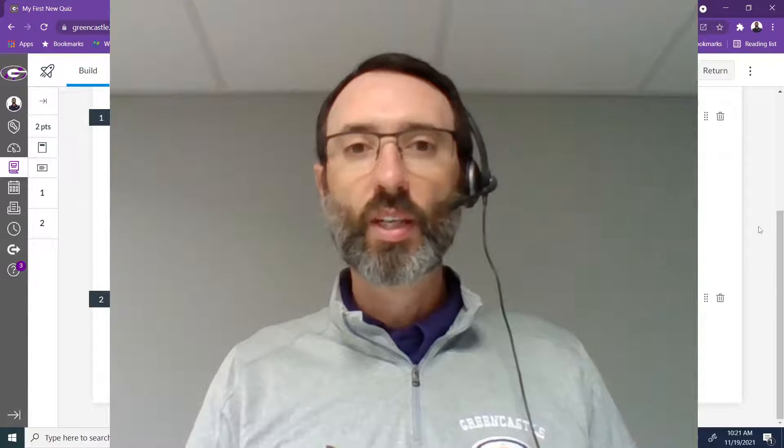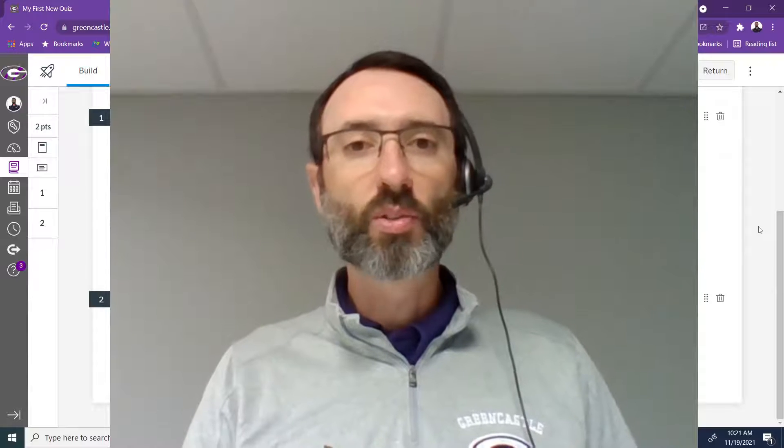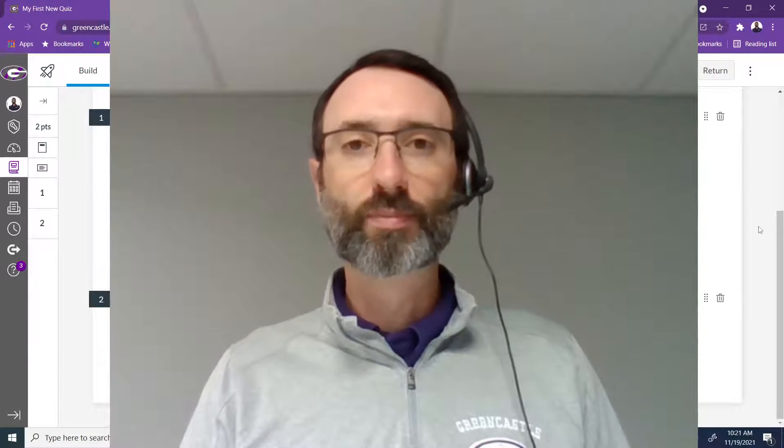Welcome to the fourth day of Techmas. Today we are going to use the Canvas new quiz tool to create a multiple answer question.